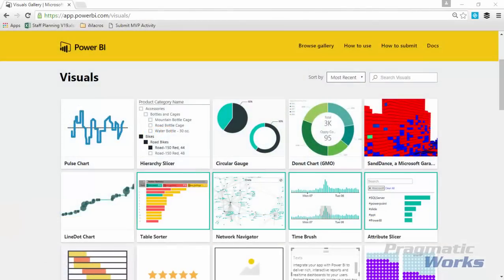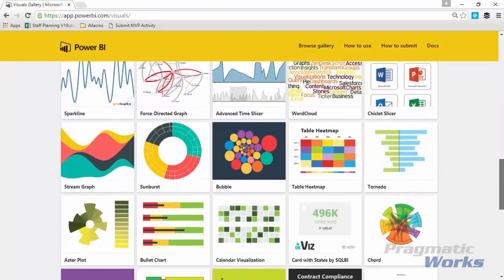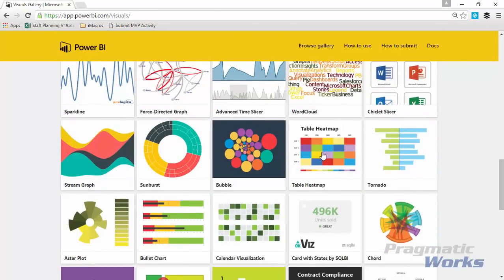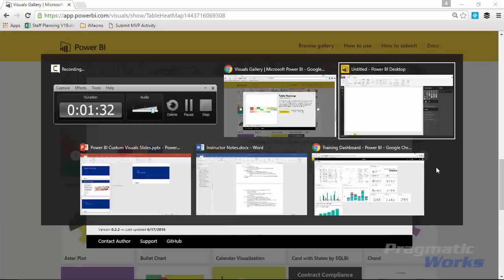You're going to want to go to the custom visuals gallery, which you can find at visuals.powerbi.com. That will redirect you to where I am right now. As you scroll down in the visuals gallery you will find the table heat map right here. If you select it you can go ahead and download it, and you can also download some samples. Once you download the custom visual you'll go back over to Power BI where you will start to use it.